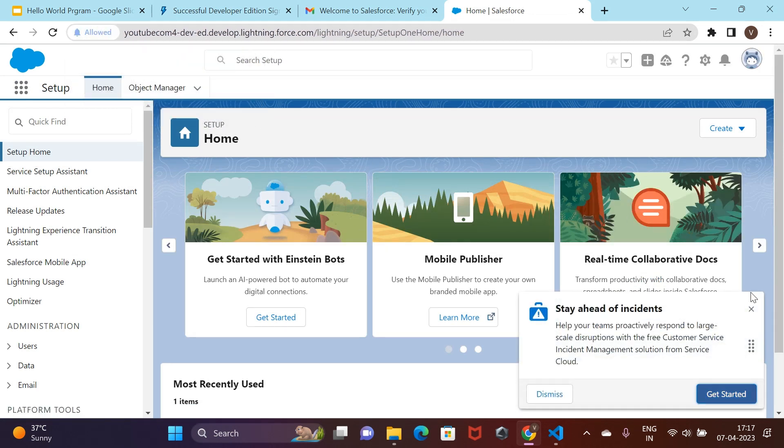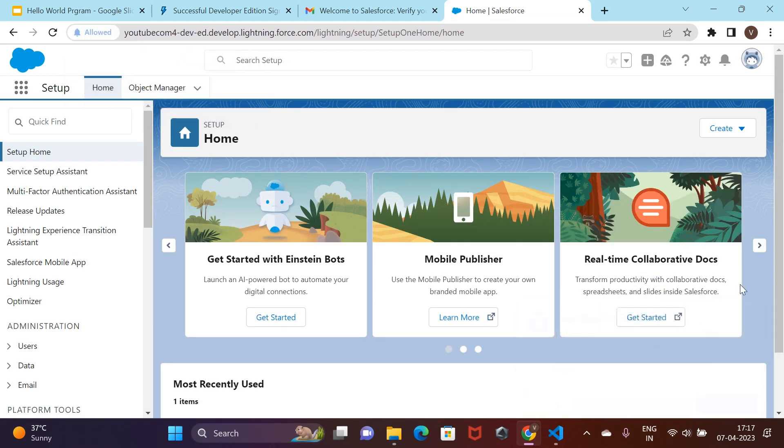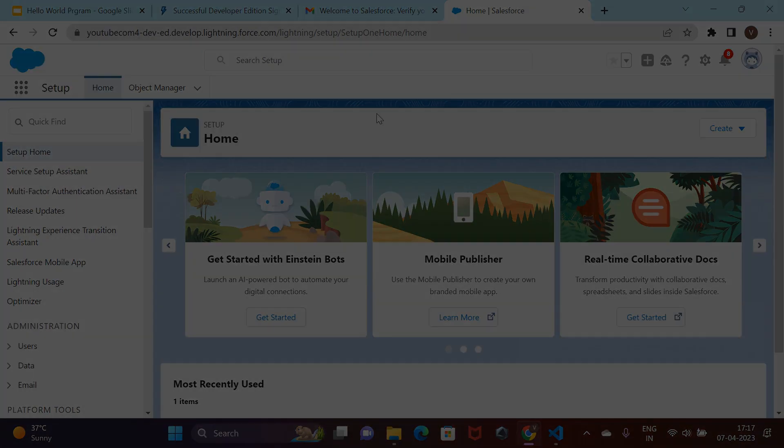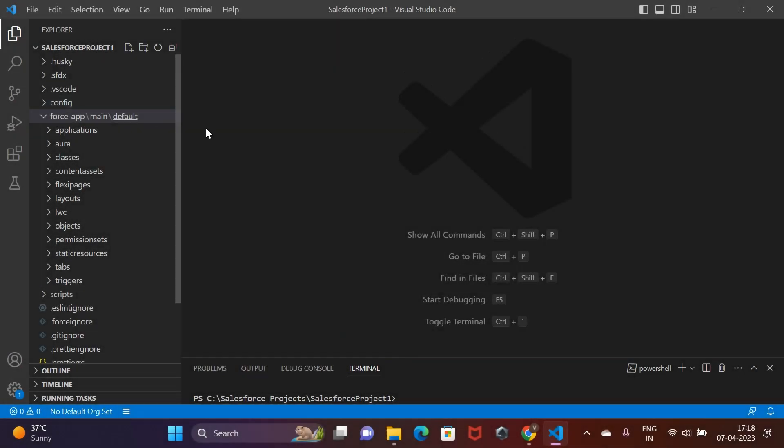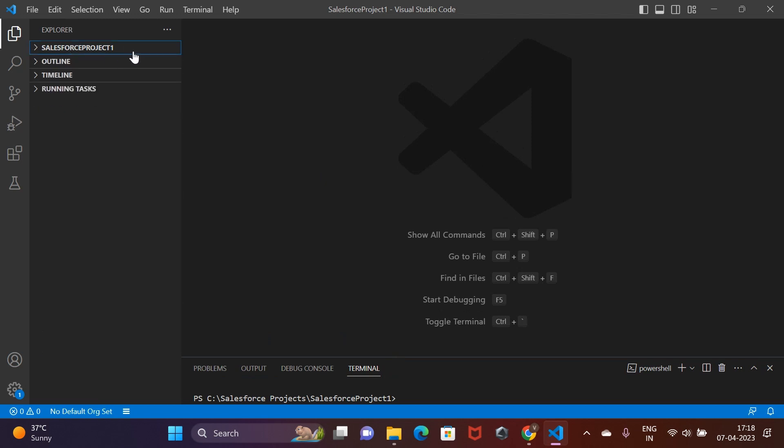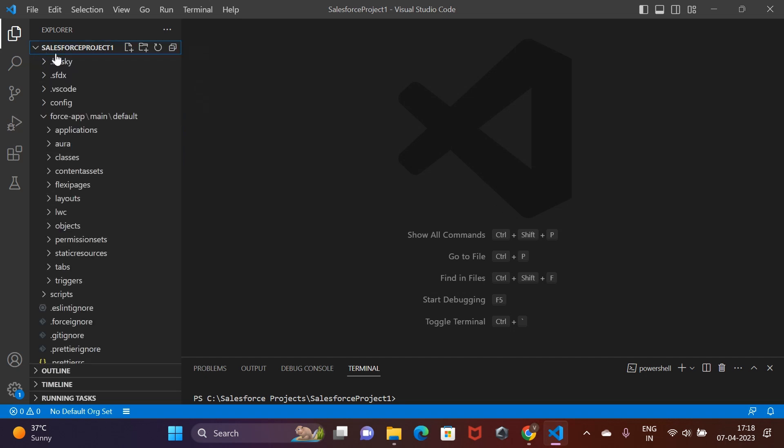You are redirected straight to the Salesforce setup page. Let's quickly move to our VS code where we created a Salesforce project in the last video. Again, link to that video is in the description down below. Do check that out if you haven't already.